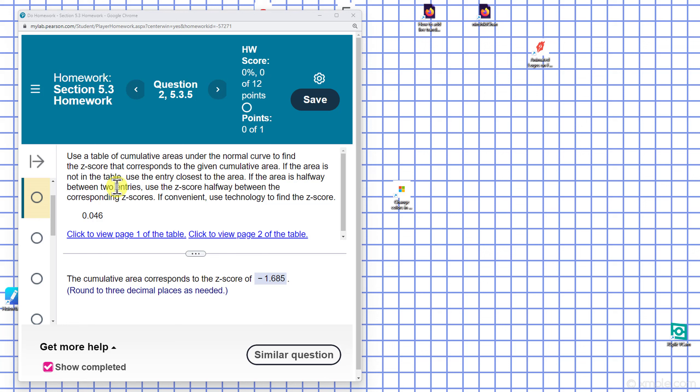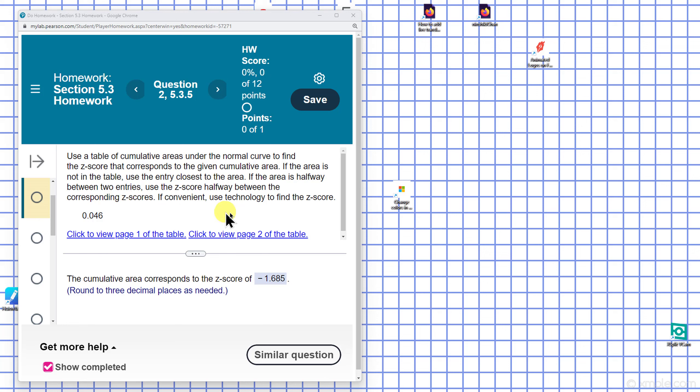If the area is not in the table, use the entry closest to the area. If the area is halfway between two entries, use the z-score halfway between the corresponding z-scores. If convenient, use technology to find the z-score. So this time I will try to use technology.